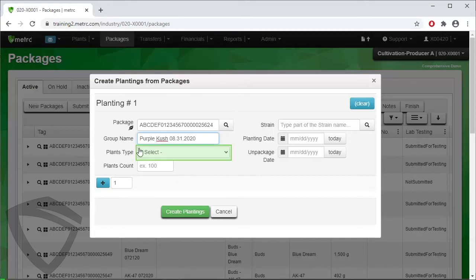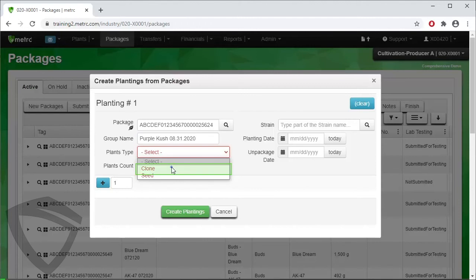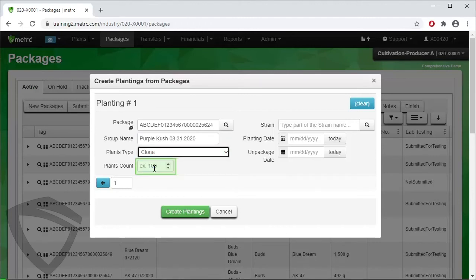Next, designate clones as the plant type, by selecting Clones in the dropdown. Then enter the plant count. In this example, we are going to pull three clones from the package for our planting.